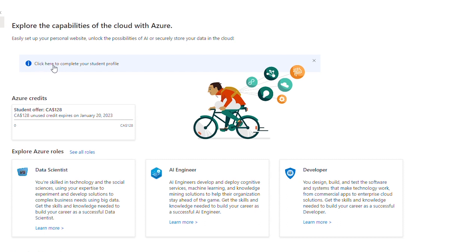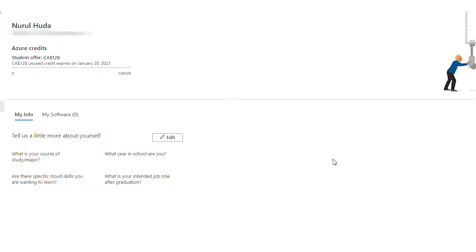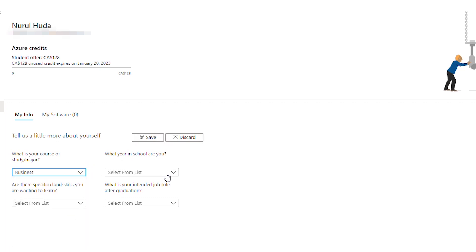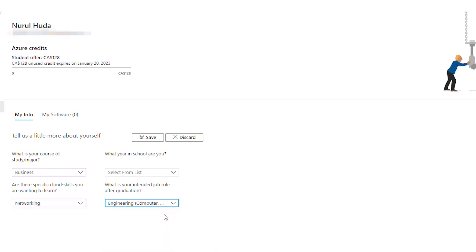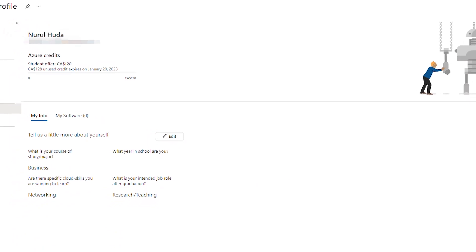Also I can see a message saying click here to complete your student profile so I open it. It's showing $128 Canadian dollar credit which is equivalent to $100 US dollar. I edit my info section and save when I'm done.